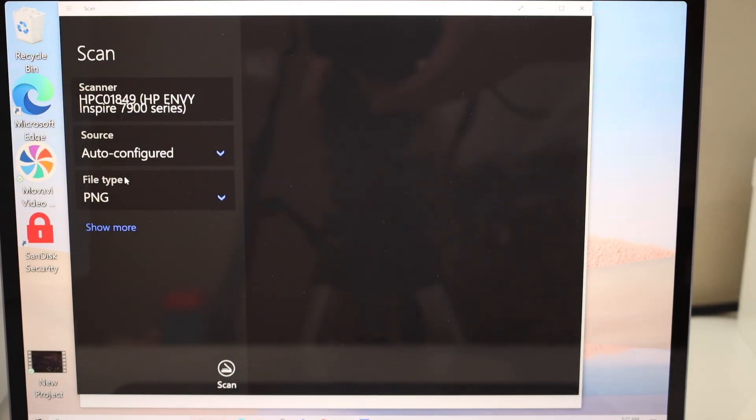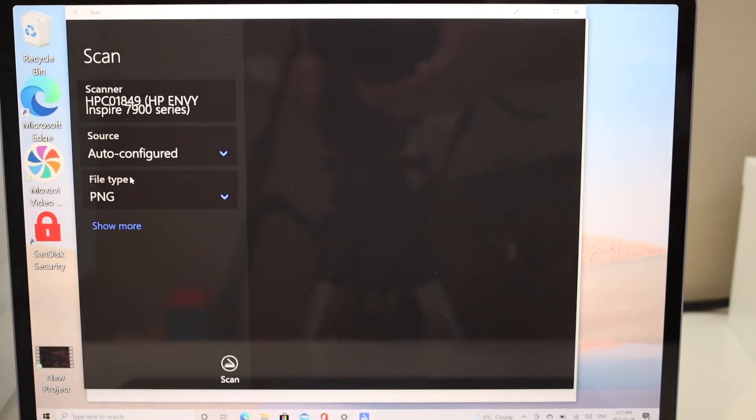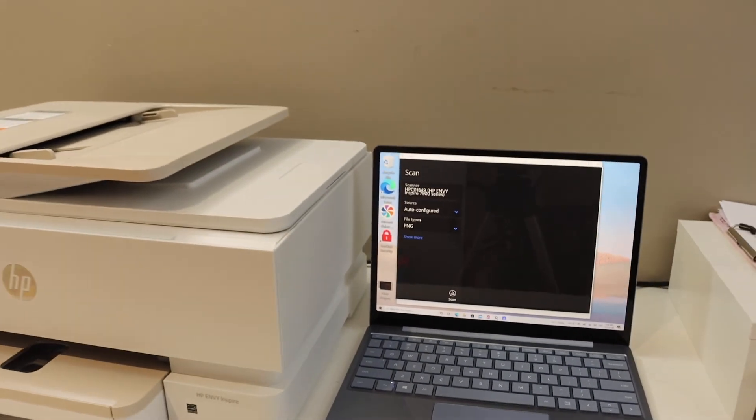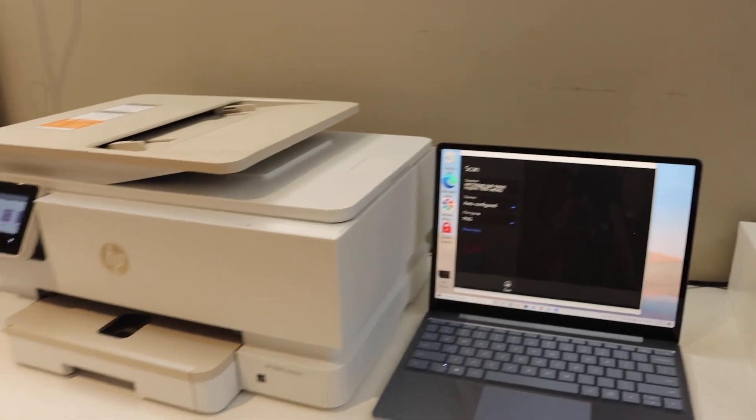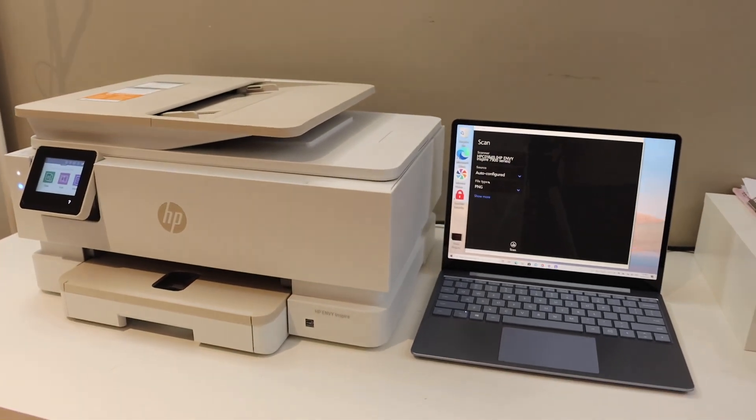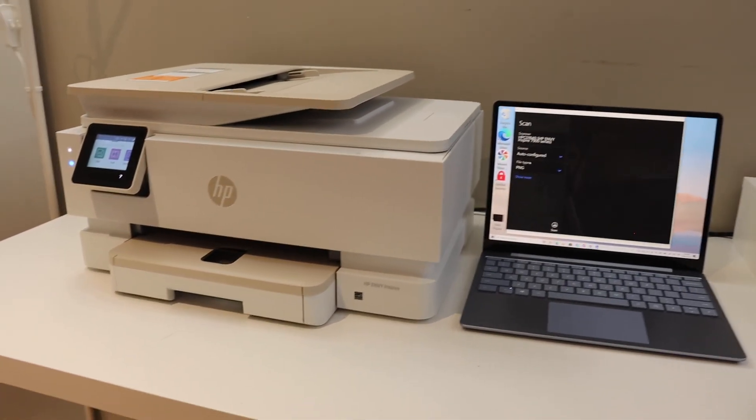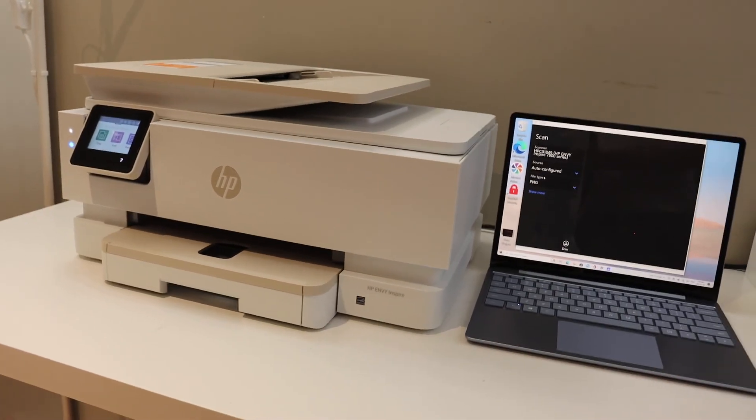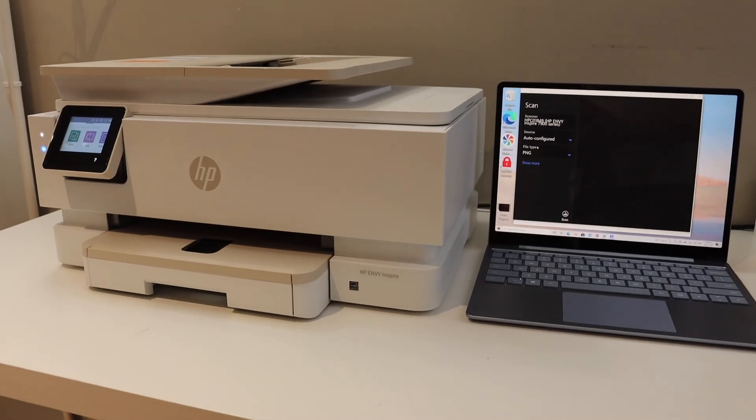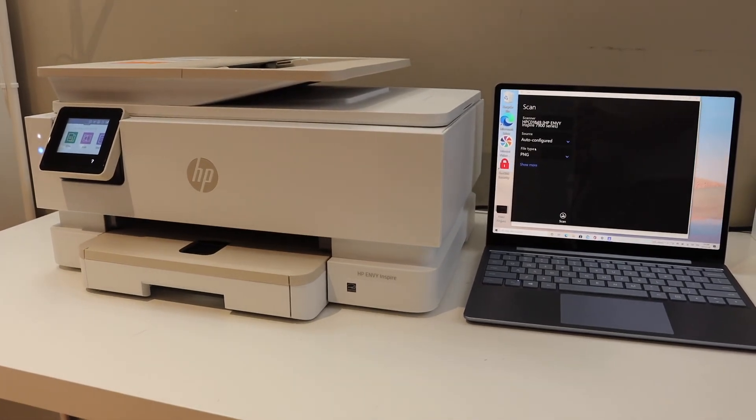Overall, it's very easy to set up this printer and add it to your Windows 10 laptop or computer for wireless printing and scanning. Thanks for watching.